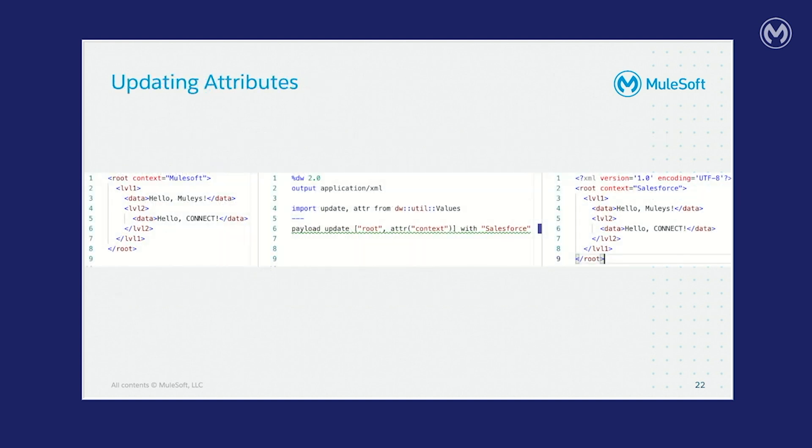So on the left, you can see we've defined an attribute context on the root element and set it to MuleSoft. In the center pane where the data weave script is, we first import the update and adder functions. And when defining the path to an attribute, what we want to do is first define the element that the attribute is placed on, in this case is root. And then we want to wrap the attribute's name in the adder function. And then as you can see, we replace this with Salesforce. And on the output on line two, you can see the context was modified from MuleSoft to Salesforce.